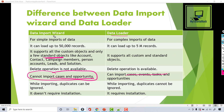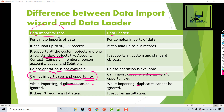When using the Data Import Wizard, during the import process you can choose to ignore duplicates. Whereas in the case of the Data Loader, you cannot ignore duplicates.